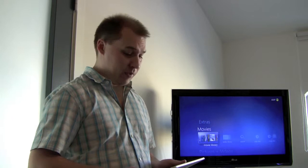Hi all, my name is Brian. I'm a software developer at MyMovies. I have with me today an iPad and I have a Windows Media Center PC running MyMovies for Windows Media Center.